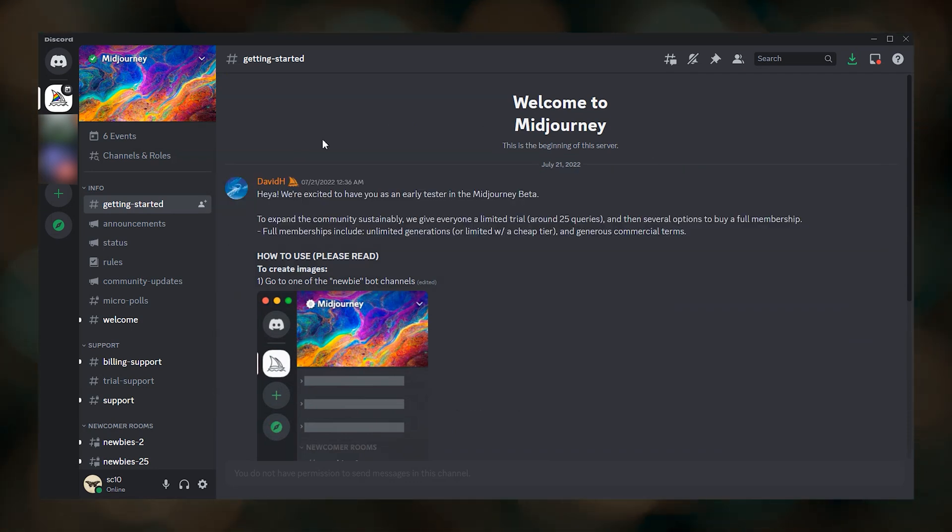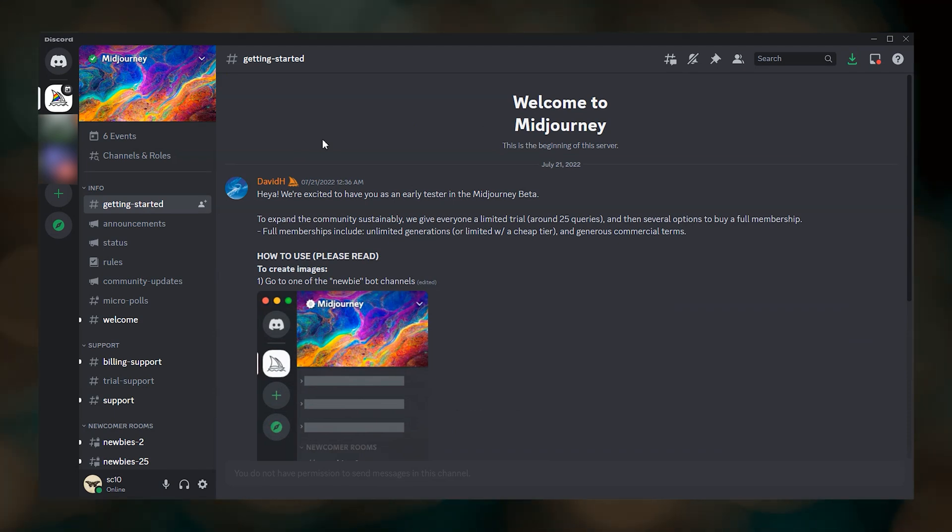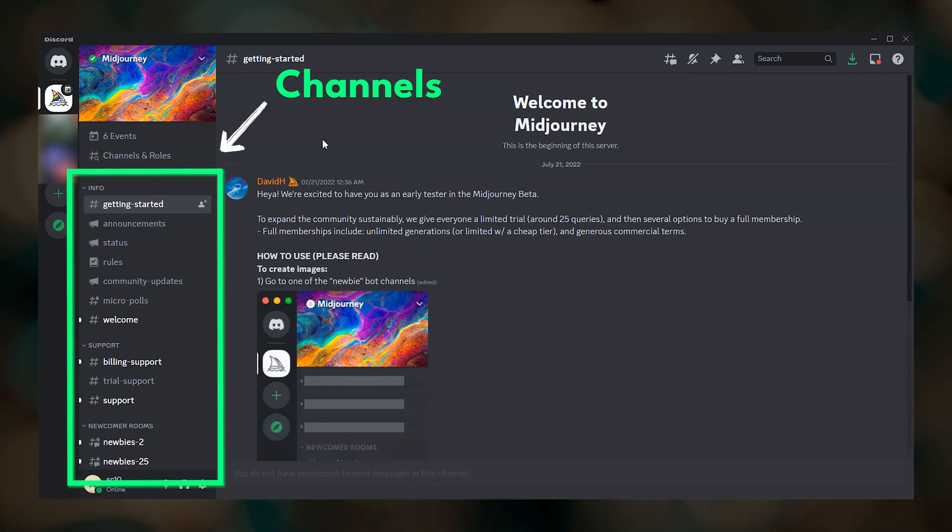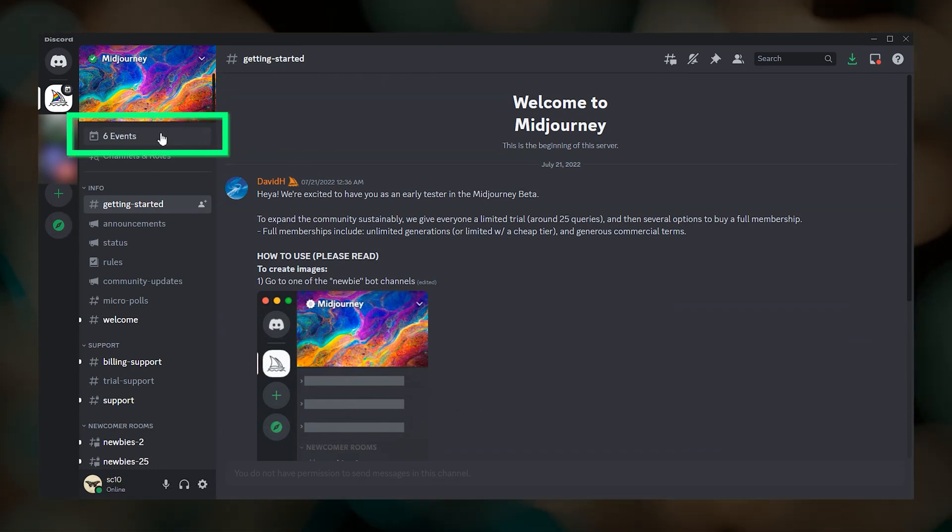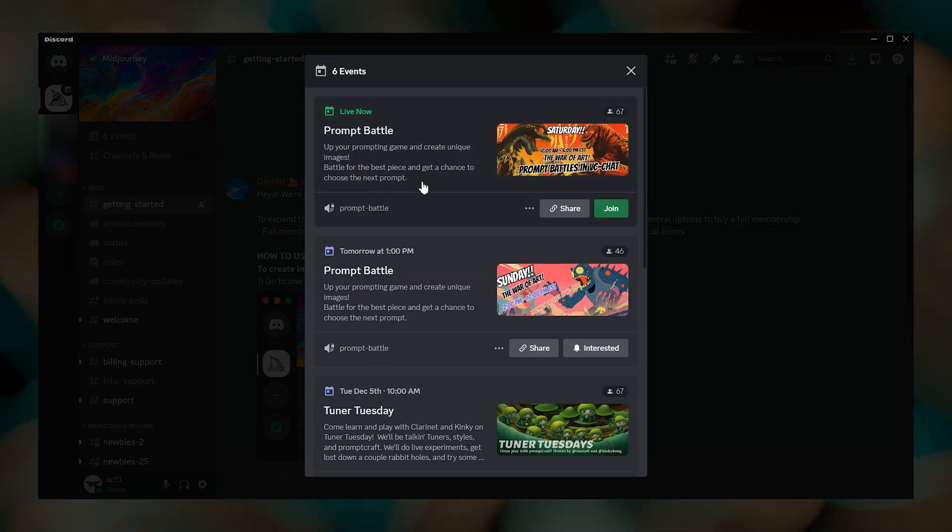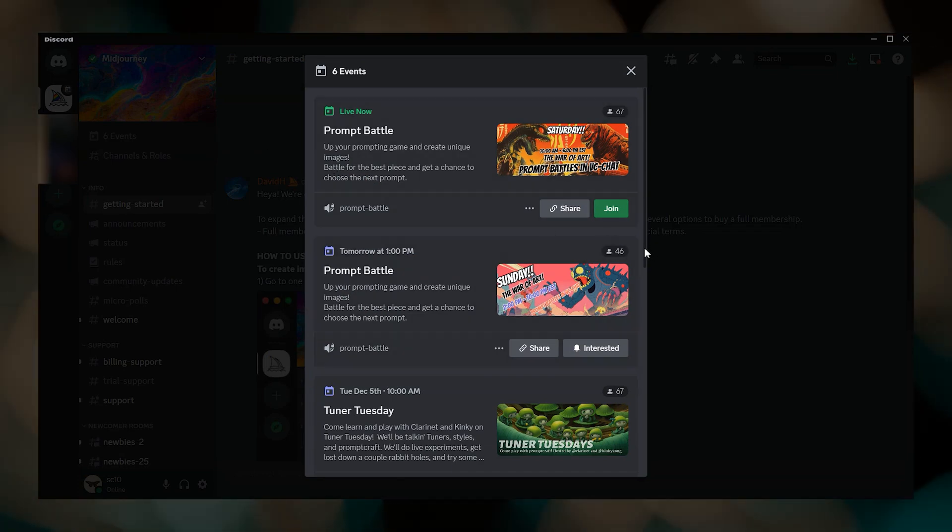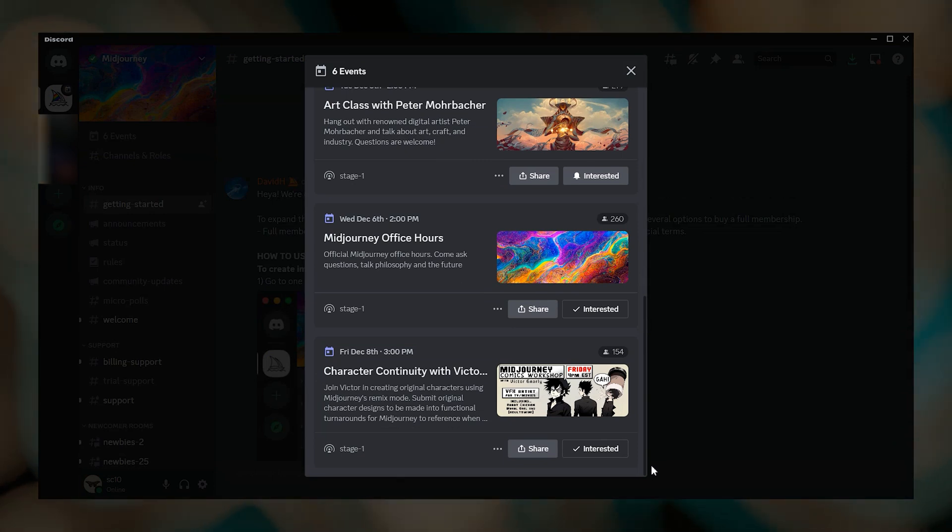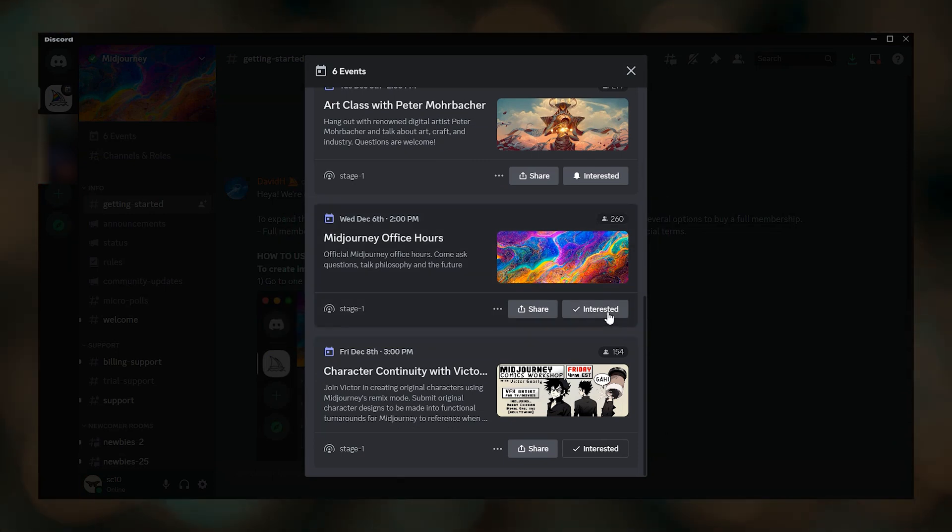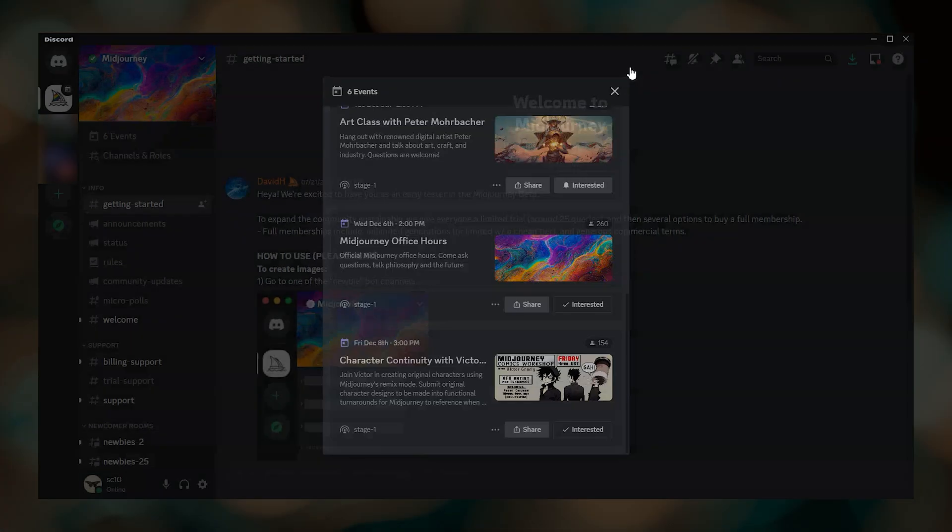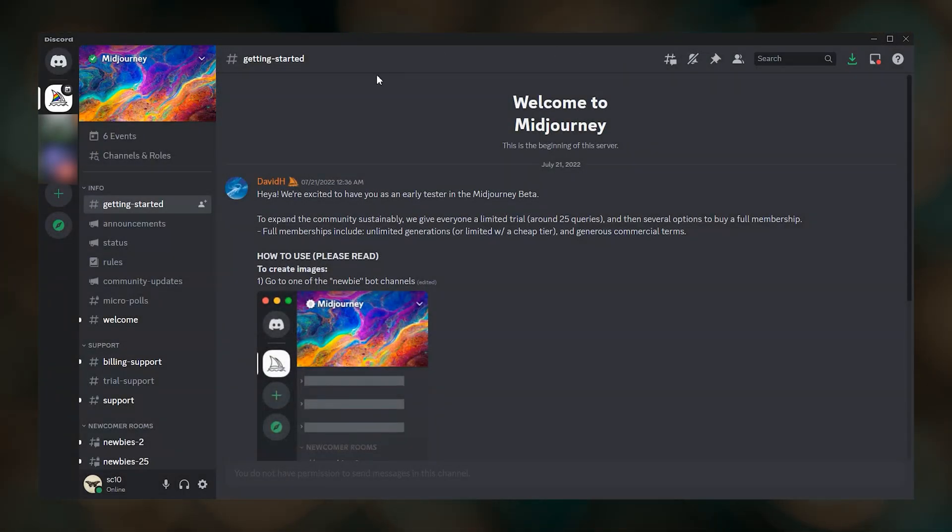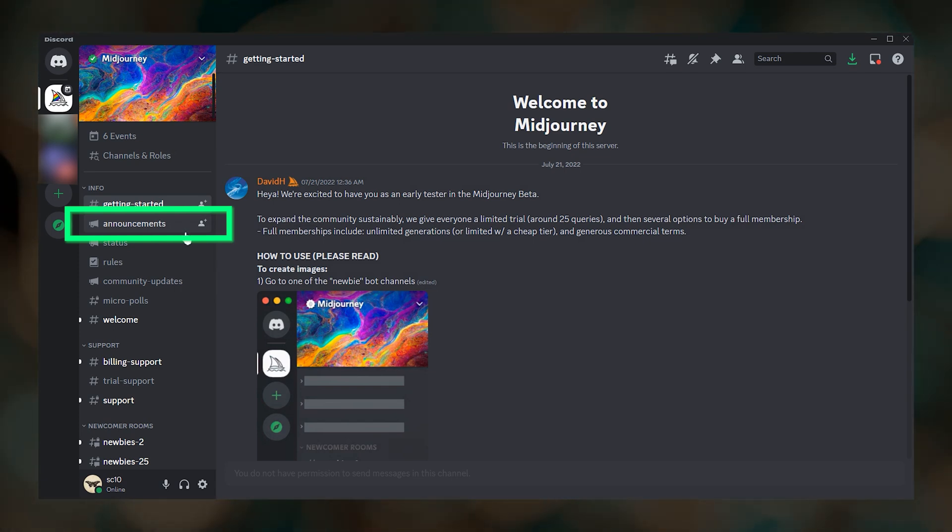So what is all this stuff? The Midjourney server is a community space with different channels that are used for announcements, discussion, support, and image creation. Clicking on events shows you all of the upcoming Midjourney events. Community engagement is important to Midjourney, and if I had to recommend one event to attend, it would be the weekly office hours. You can click interested on any of these events to receive a Discord notification when the event starts.